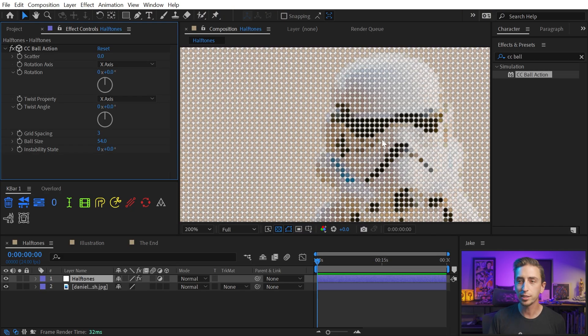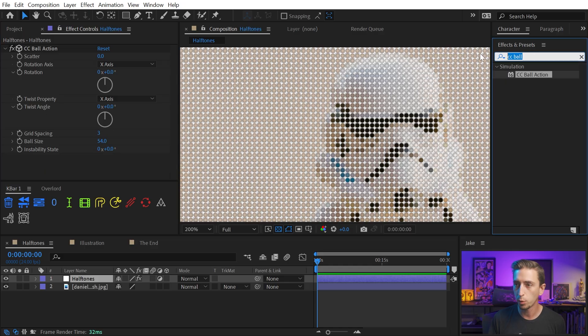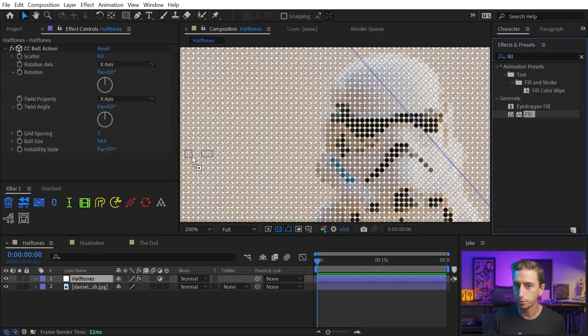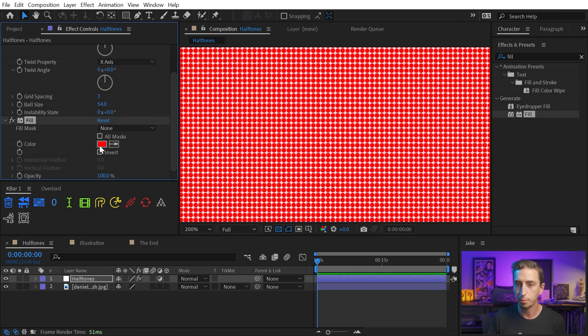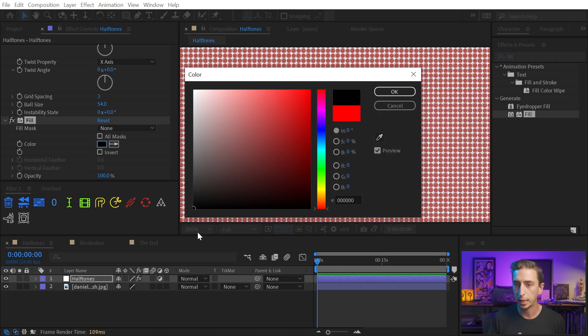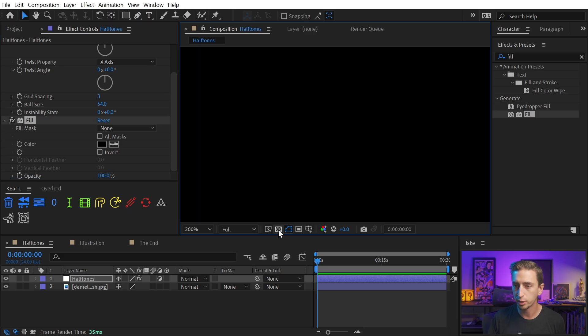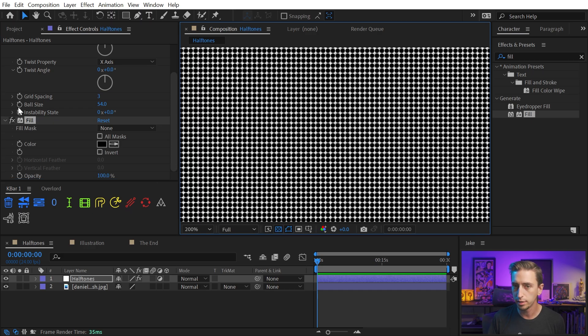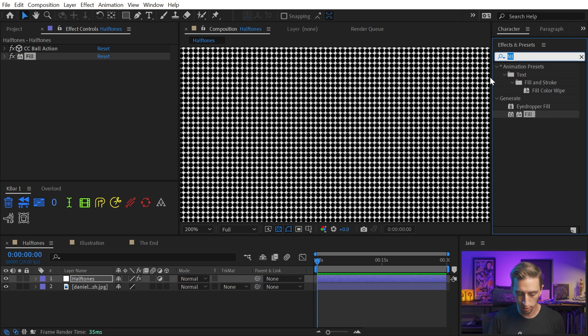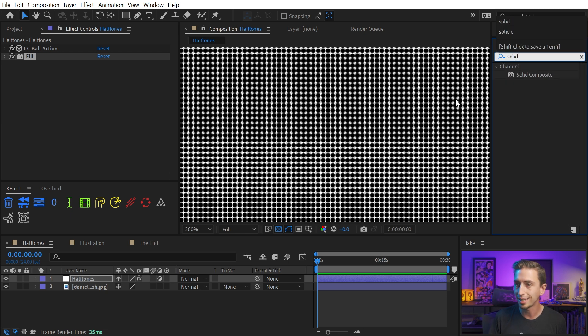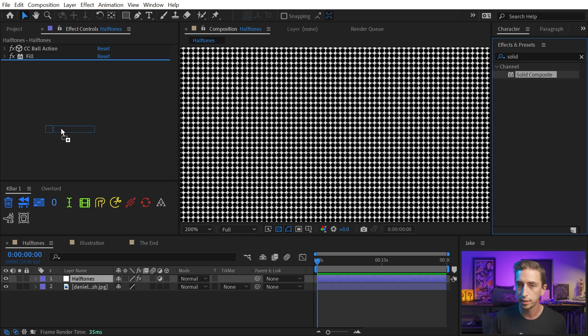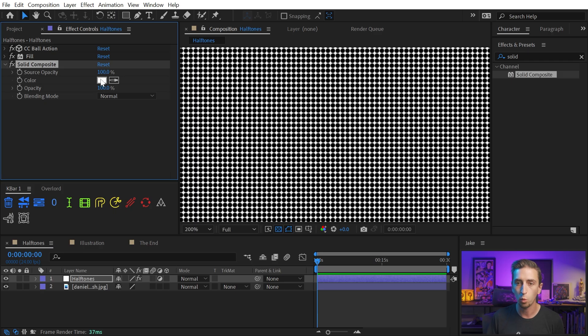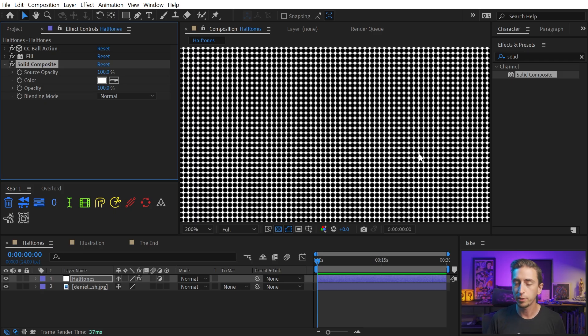But I don't actually want any of this color information from the photo, so I'm going to add a fill effect right after that, and I'm gonna make that black. So all of my dots are black now, and it looks like the background is white, but that's just my transparency grid. I want to fill in that background with a white solid, so I'm going to add a solid composite, which is gonna do exactly that. It fills any empty pixels with whatever color you set here.